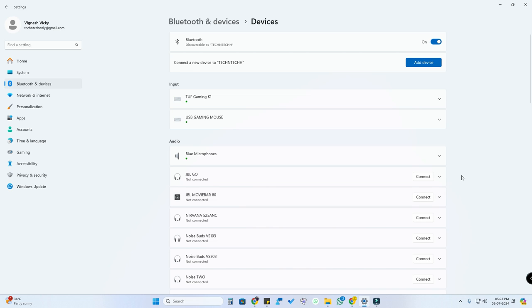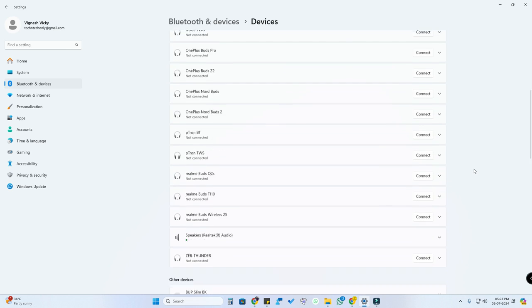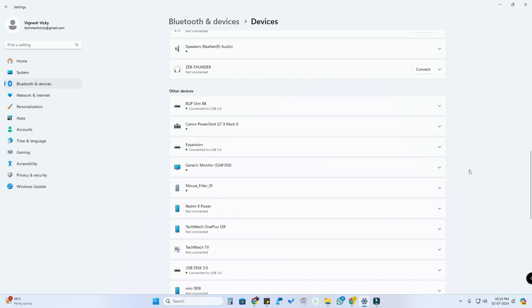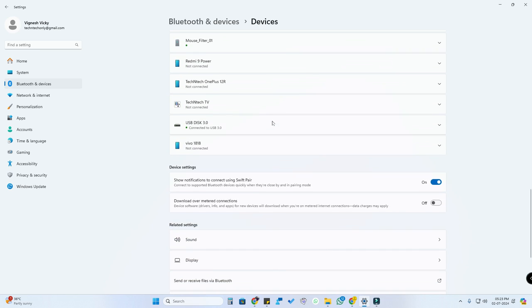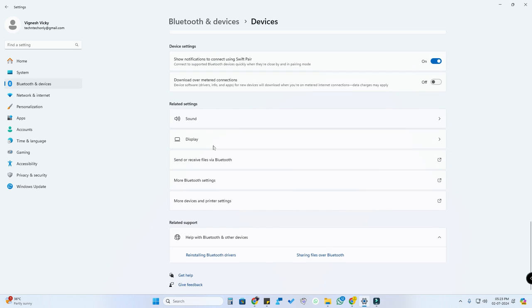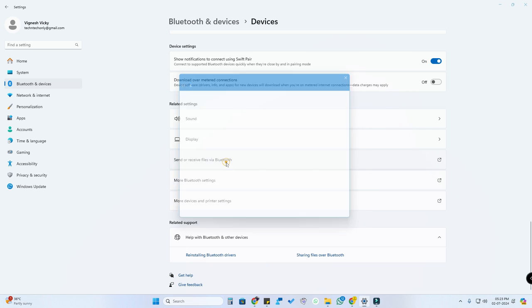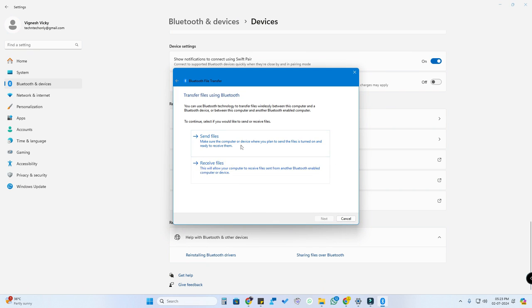Now that the smartphone and PC are connected via Bluetooth, go down to Bluetooth and Devices settings. Scroll down and you'll be able to see the 'Send or receive files via Bluetooth' option — click on that.